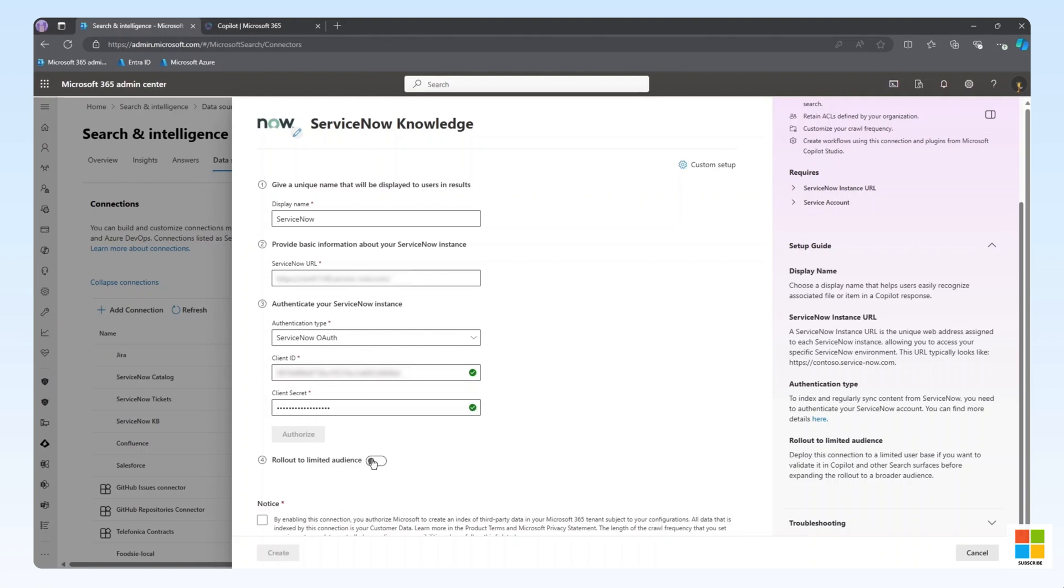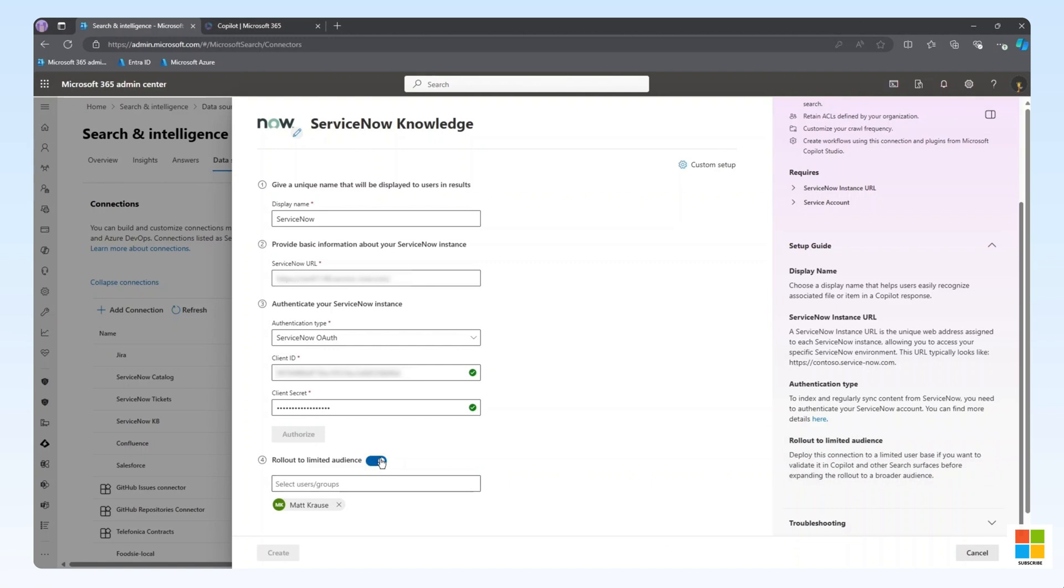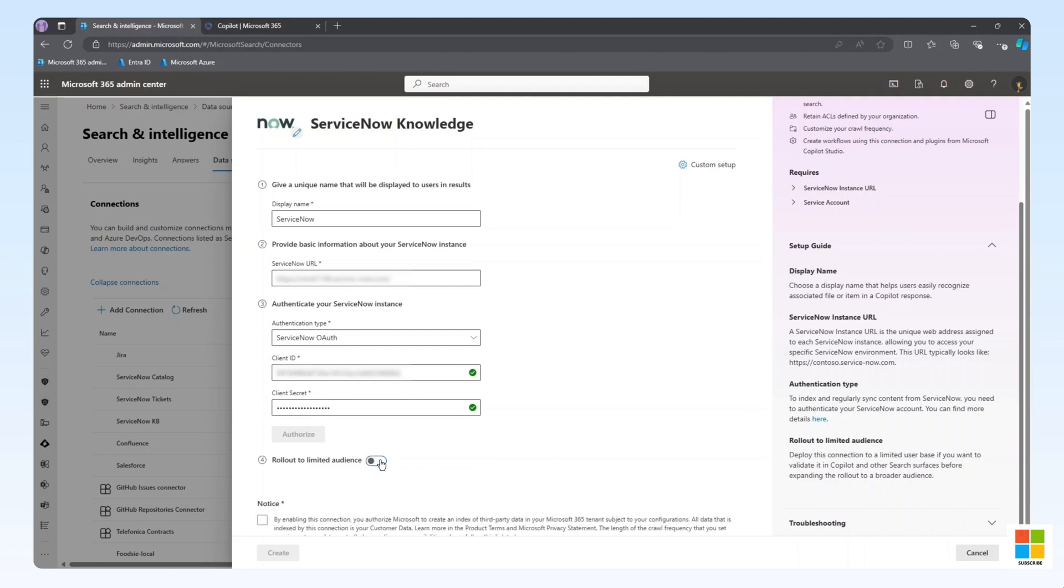In some scenarios, we may not want to deploy the graph-connected content to our entire org. In that case, we can use the Rollout to a Limited Audience feature to scope the content to a specific set of users. You can use individual users or groups as part of this configuration. In our case, we will leave this off and deploy to the entire tenant.